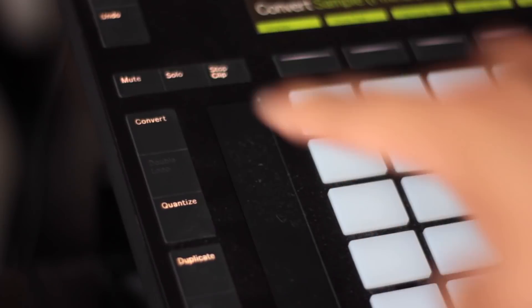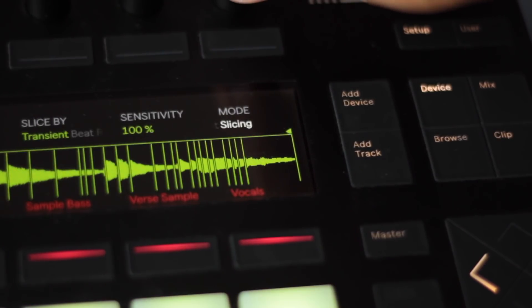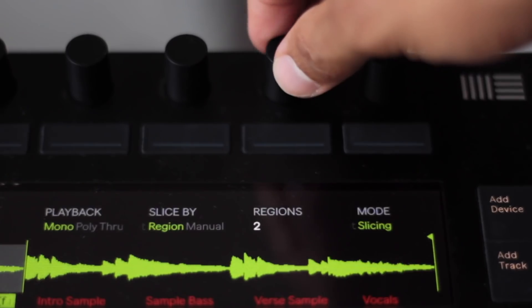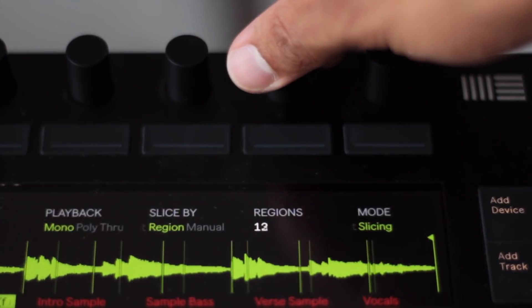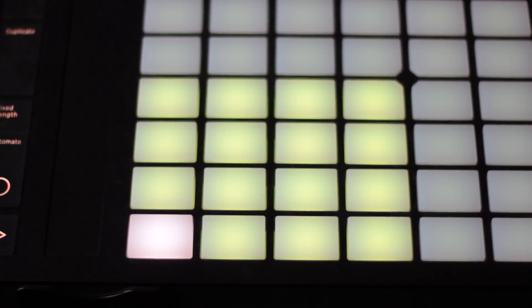For the verse portion of the beat, I wanted to chop up the sample. So I went over to the Ableton Push, pressed Convert, Simpler, changed the mode to Slicing, changed Sliced By to Region, then changed the Regions to 16. That way I can have the sample spread across 16 different pads.